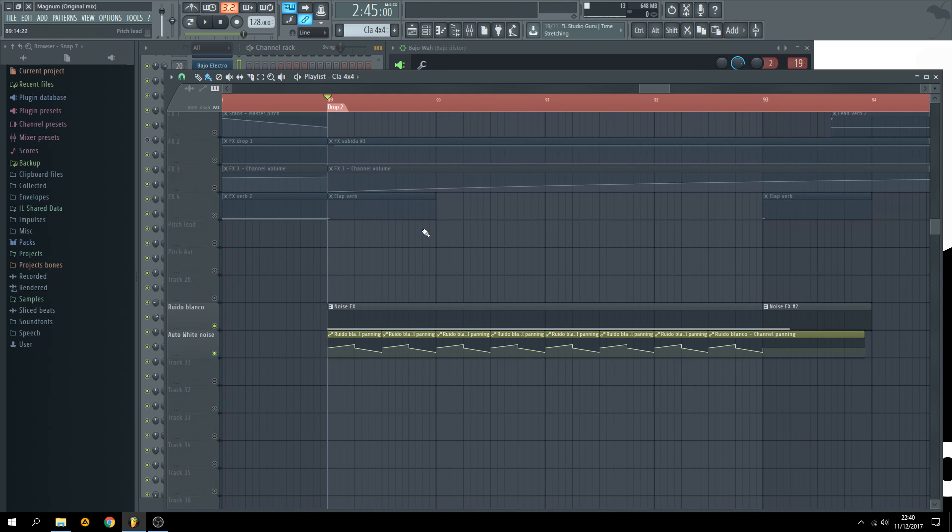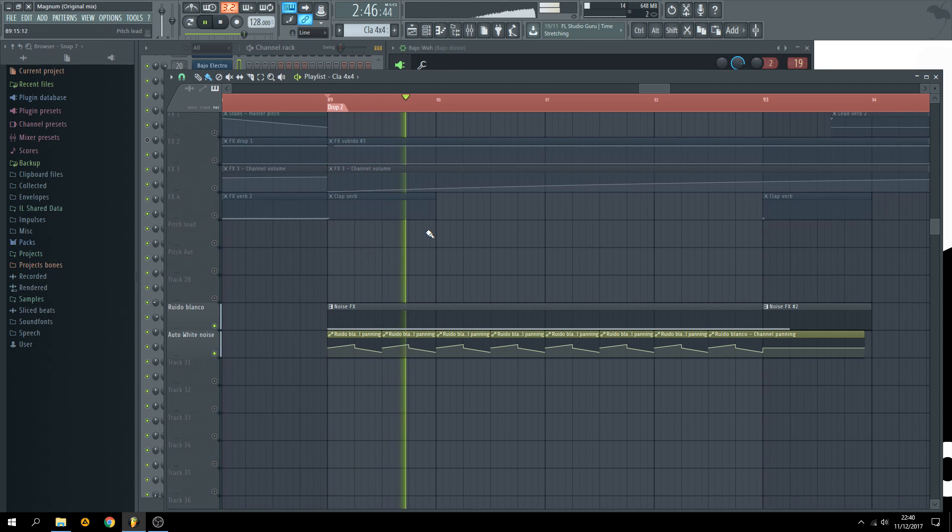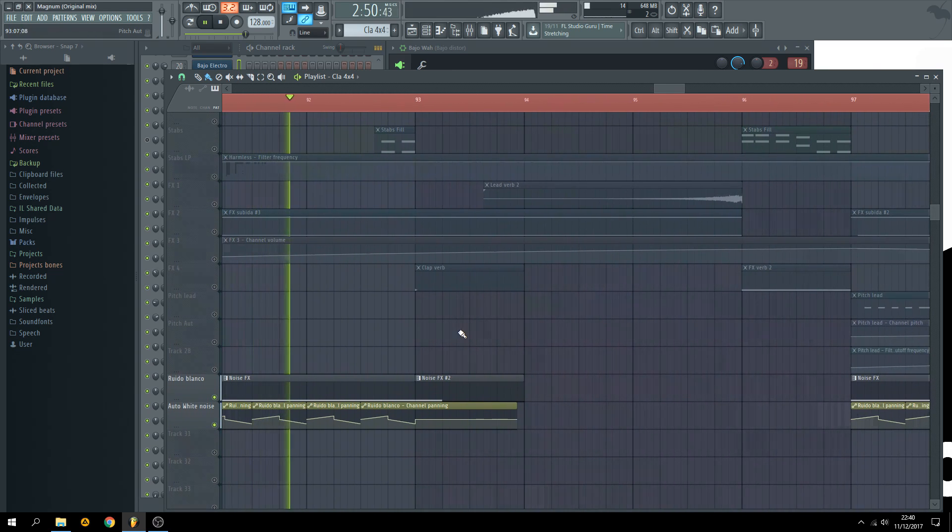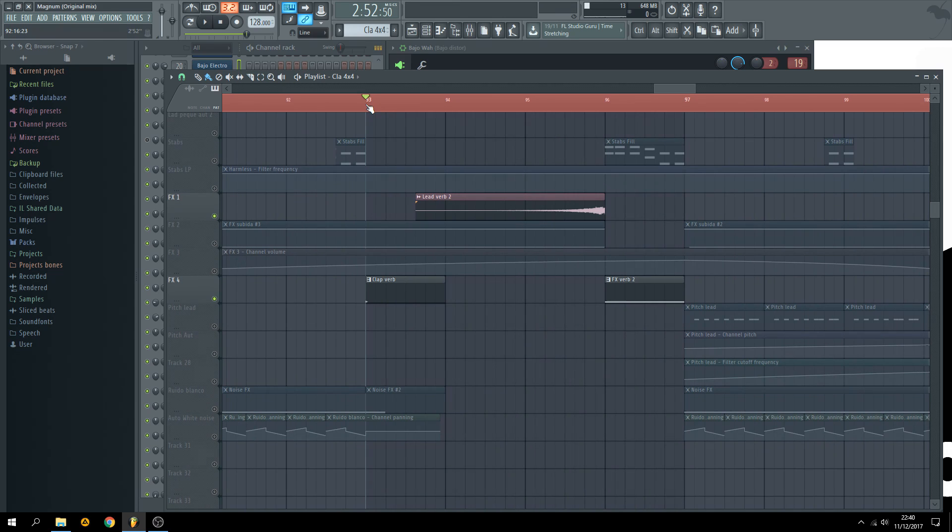Use some white noise with the drop and some more effects with a lot of reverb.